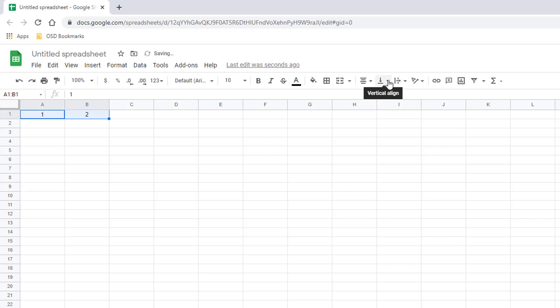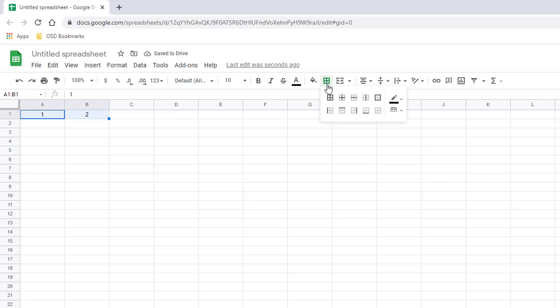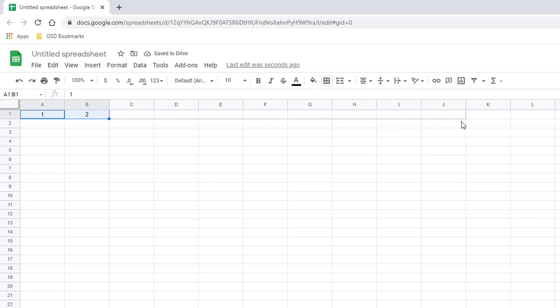You can center them both vertically and horizontally and add the cell border as well, which is right here. And then you can click on the handle and drag that out all the way to the number 12.